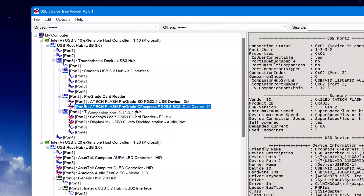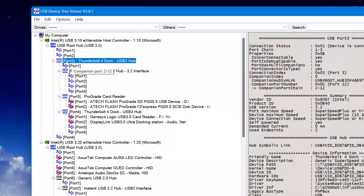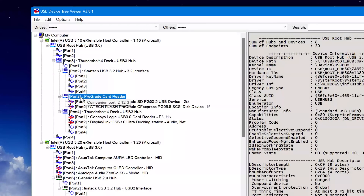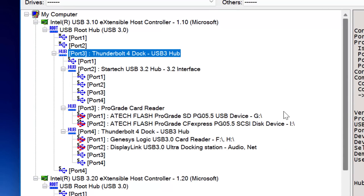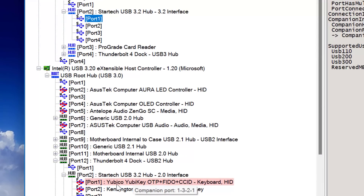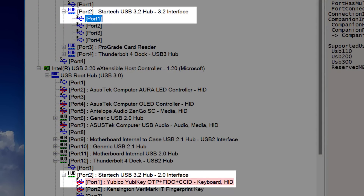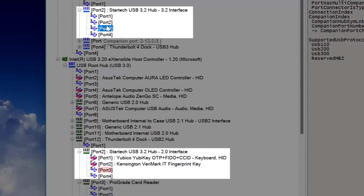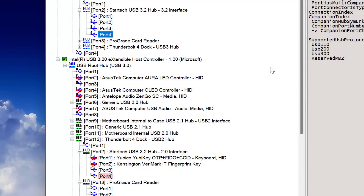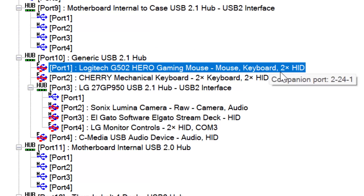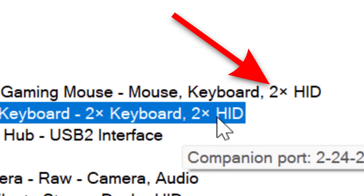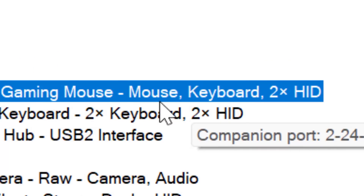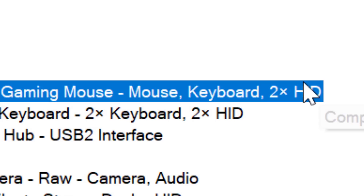USB Device Tree Viewer is quickly becoming one of my favorites — I just found out about it while making this video. It doesn't just show which devices are plugged in; it shows the structure of which hubs those devices are plugged into, which port on that hub, and even which hub another hub is plugged into in chains. For a USB 3 hub, clicking a port shows the corresponding USB 2.0 companion port so you know it's the same physical port. Also, if a device combines multiple interfaces, it shows as one entry but with a "2X" or "3X" HID indicator — so for my Logitech G502 mouse it says "2X HID," telling me there are two device entries for one physical thing.